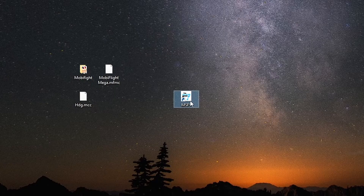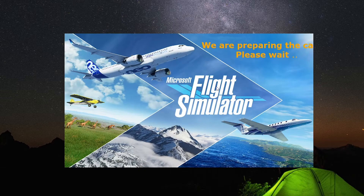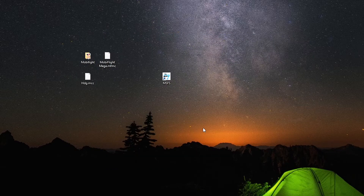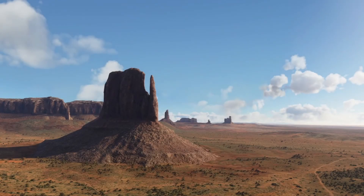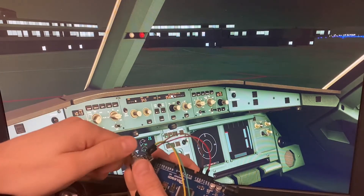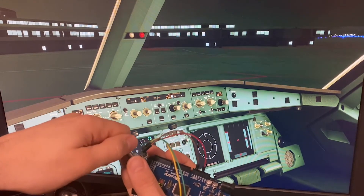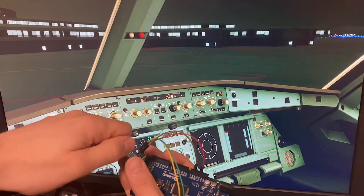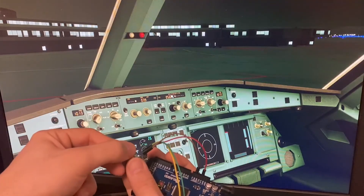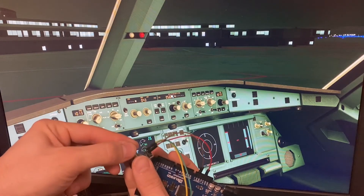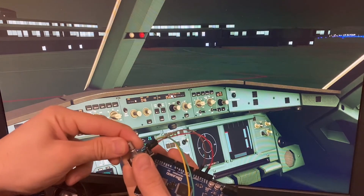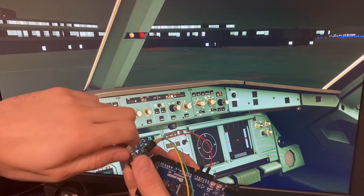Now launch Microsoft Flight Simulator 2020 using FSUIPC 7 and we should be good to go. Let's give it a try. Very nice! Thank you for watching and stay tuned for more projects.